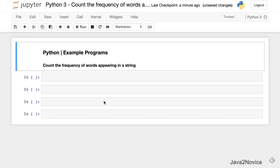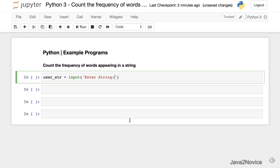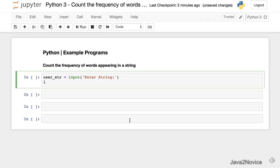First we will collect user input using the input function. Then we will split the string into words using user_str.split().